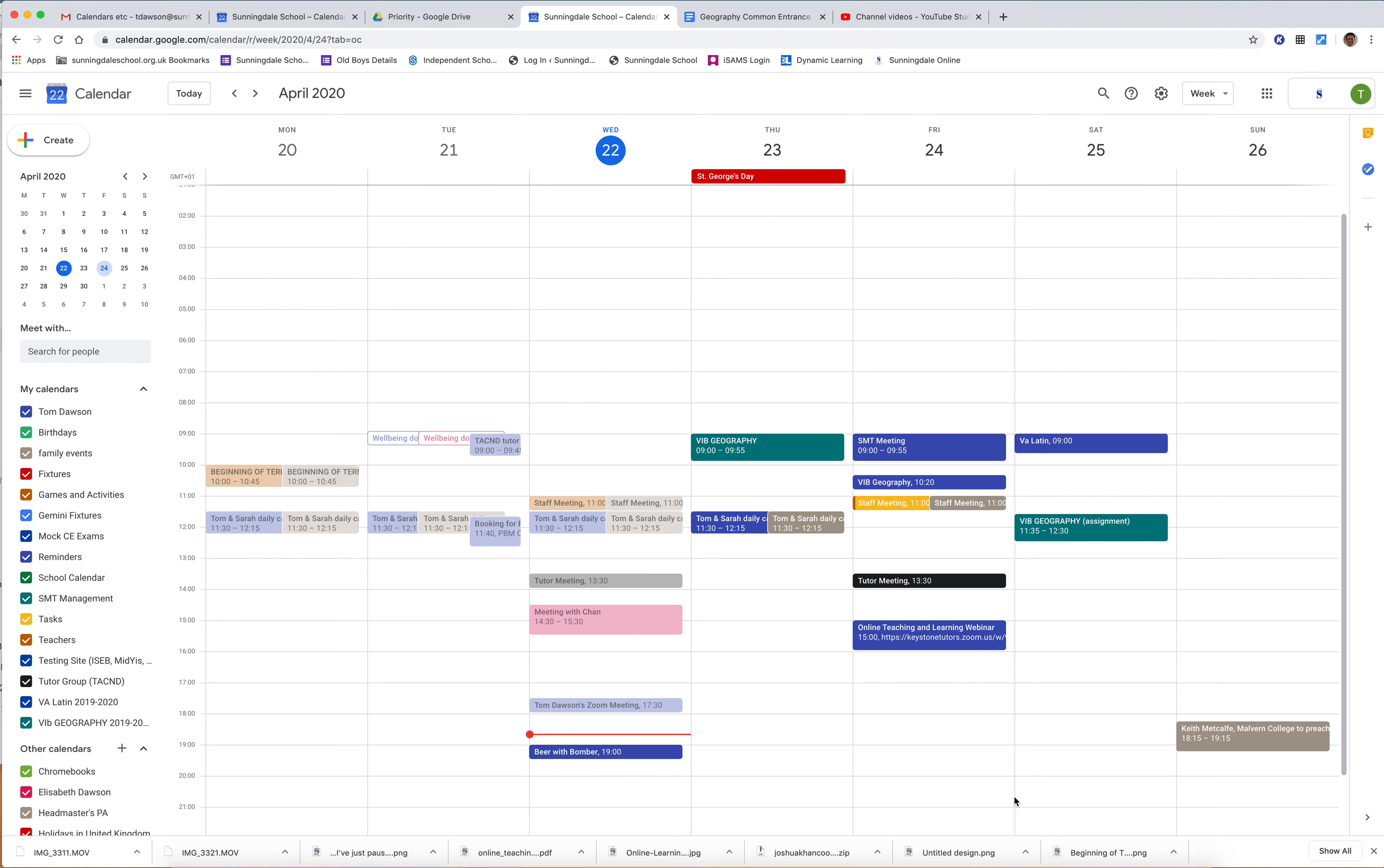I'm going to show you how to change an existing meeting, either because it hasn't been set up correctly or because you want to change particular details about that meeting. I'm going to look at this SMT meeting that I put in here for 9 o'clock every Friday morning and show you how to change that meeting.